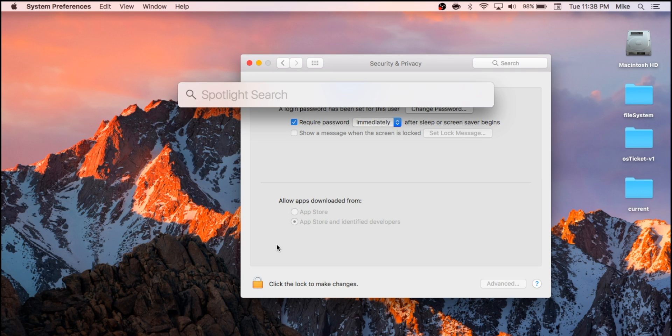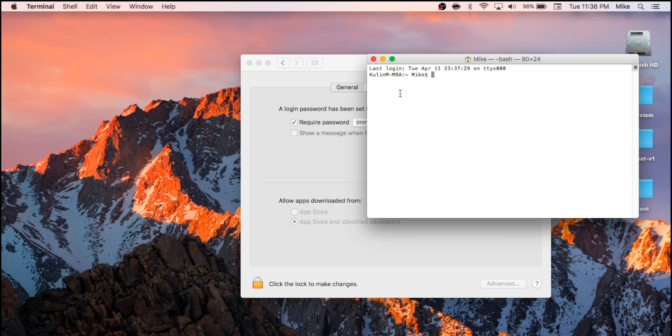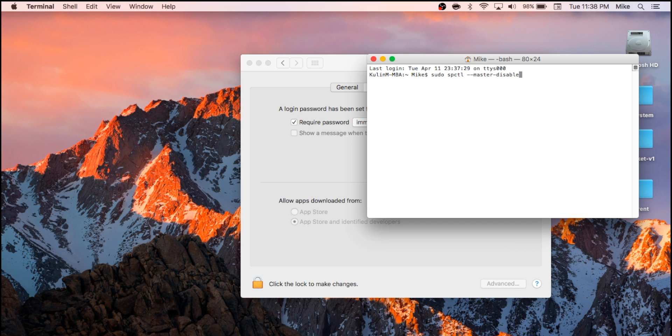So I'm just going to Spotlight search Terminal. And then into Terminal, you're going to type sudo spctl, with a space, and then dash dash master dash disable.